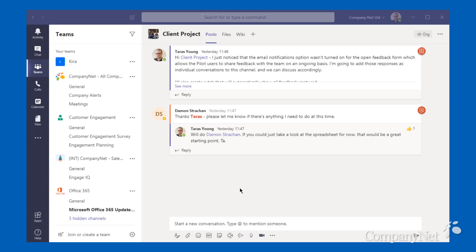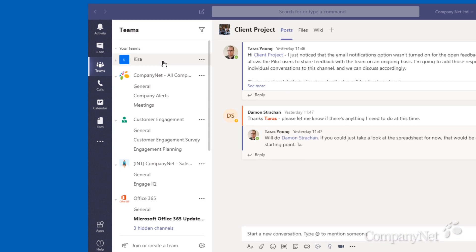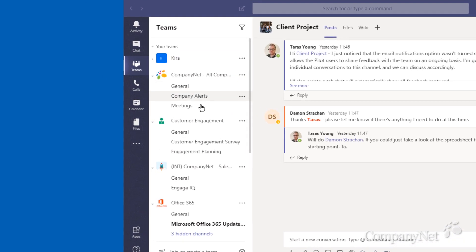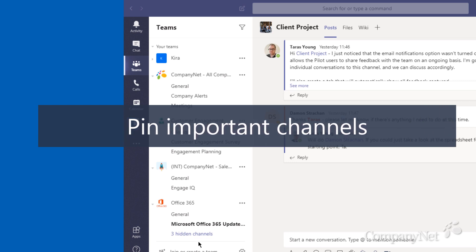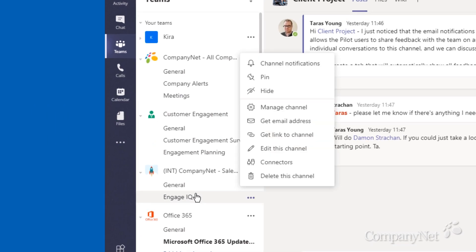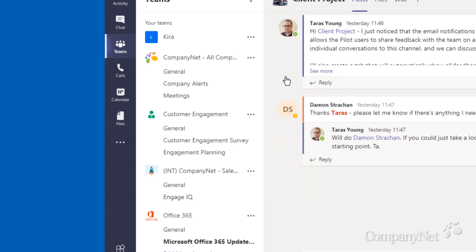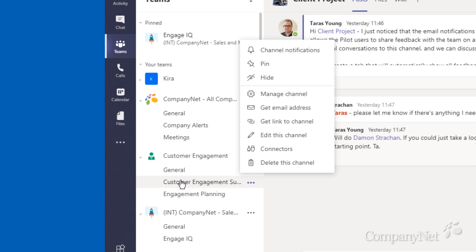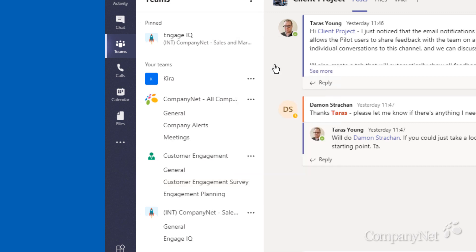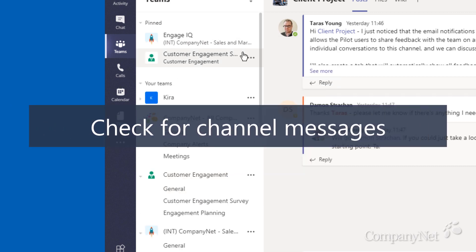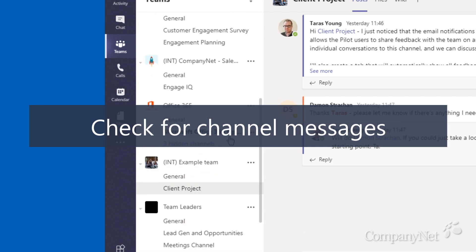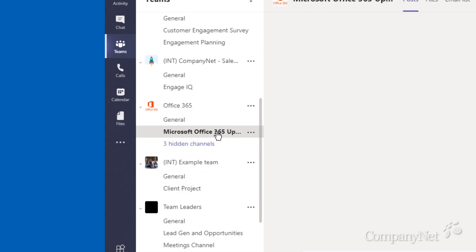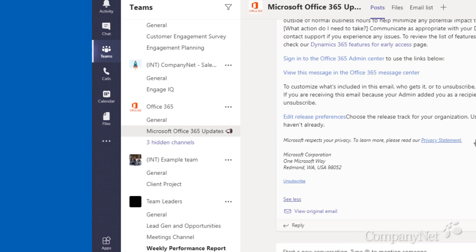Now, let's take a look at Teams channels. It's likely you'll be a member of several teams, and within those teams, you'll find channels for individual projects. It's worth pinning channels for things you're currently working on to the top of the list, so you can find them quickly. You can do this by right-clicking on the channel and selecting Pin. It's also worth checking the full list a couple of times a day to see if any channels are highlighted in bold. That means there's been some activity there that might be of interest.